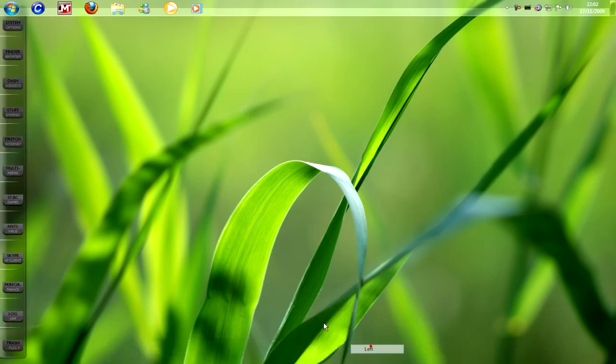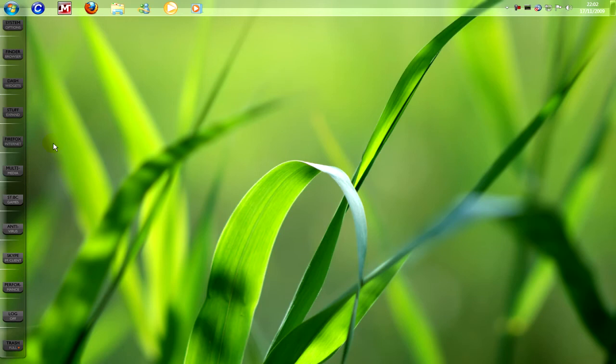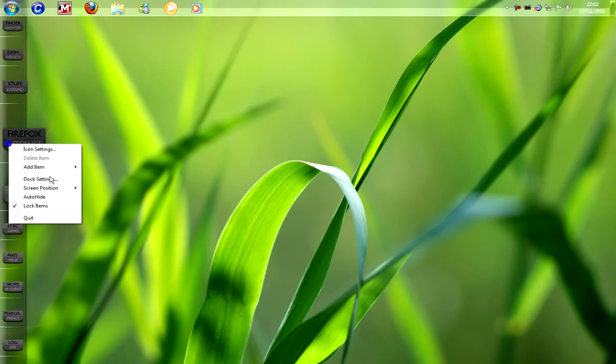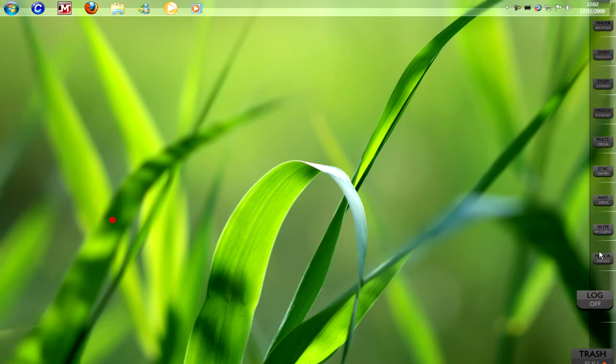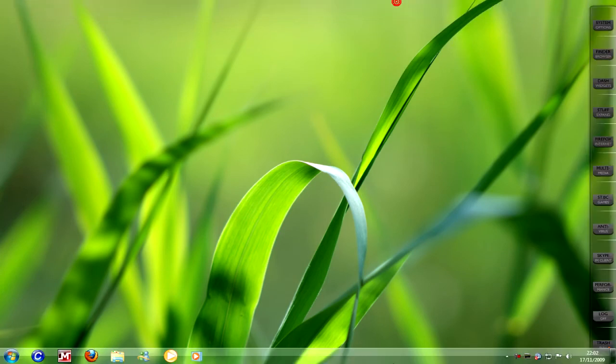If you right click on the RocketDock you can select it so it's on the left. Right click again, you can select it so it's on the right. I'm going to pull it back to the top.